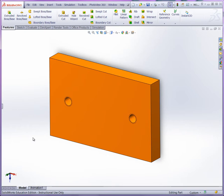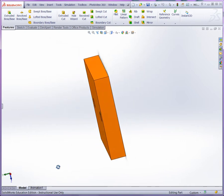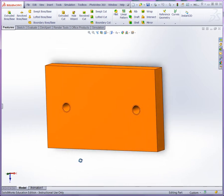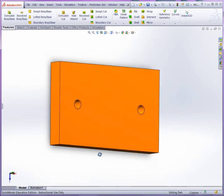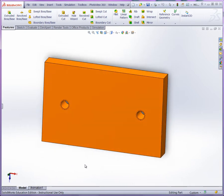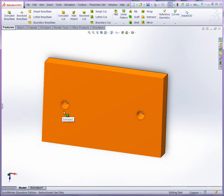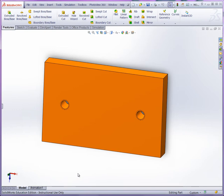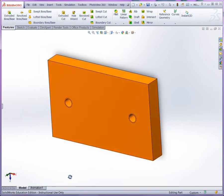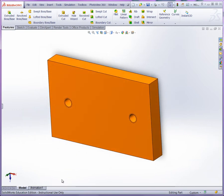All right, in this video we're going to take a look at developing the movable jaw plate. Pretty simple base extrusion here. You can see we have symmetry where we have two hole wizard holes. So let's go ahead and take a look at how we're going to develop this one.